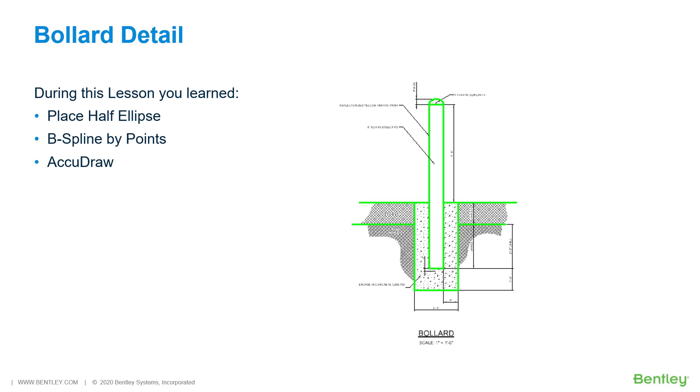Your work in MicroStation is not any different. In this lesson, your knowledge of MicroStation placement commands was enhanced through the use of the place half ellipse and B-spline by points commands that were used to create the bollard detail.